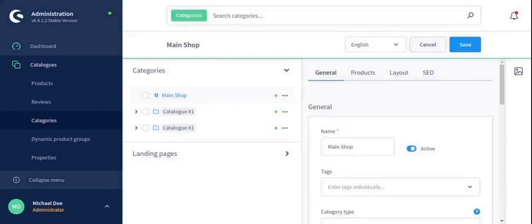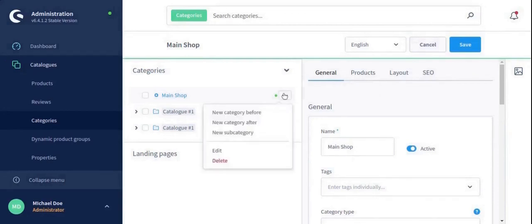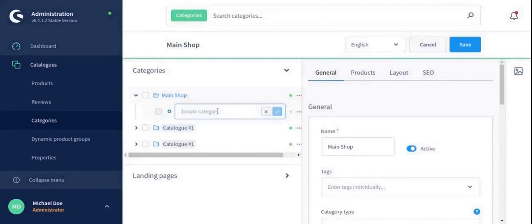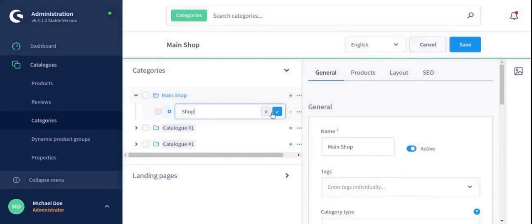Now right click on your category and select new subcategory option and write subcategory as per your convenience. As I am taking care of shop and follow the same procedure of saving the category.